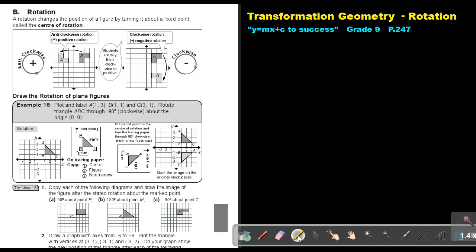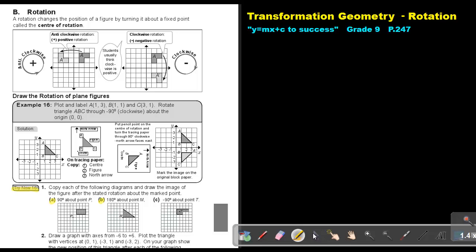I want you to stop the video and do the following examples: Try Now 16, number A as well as number B. Stop the video and as soon as you are finished, you can continue with the video.